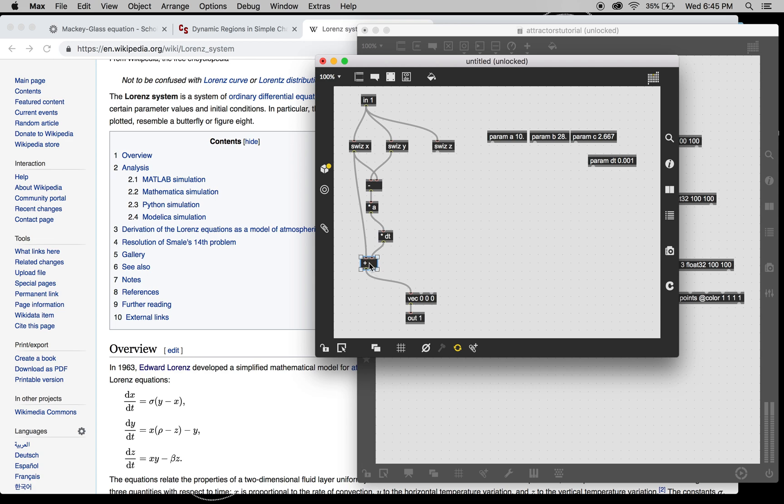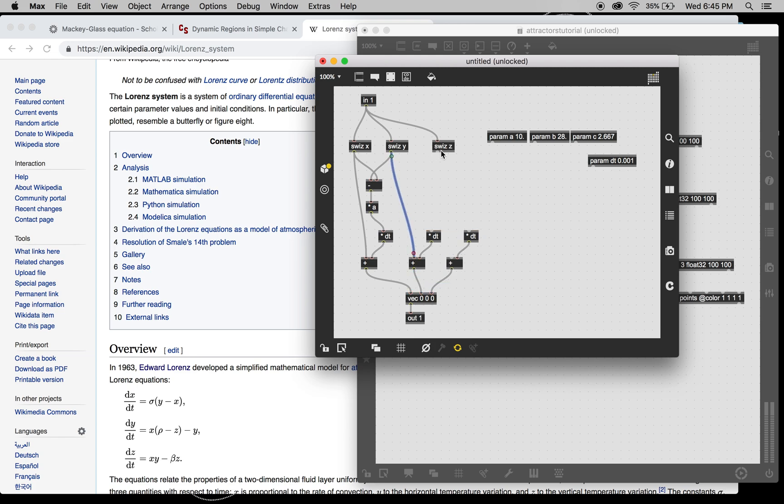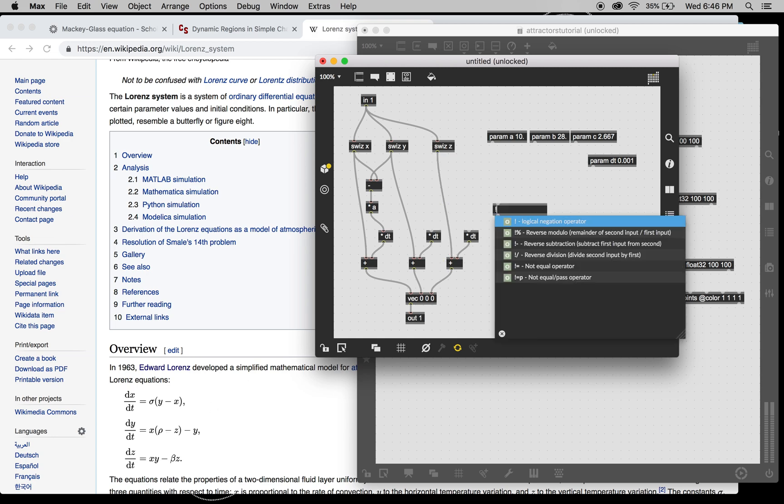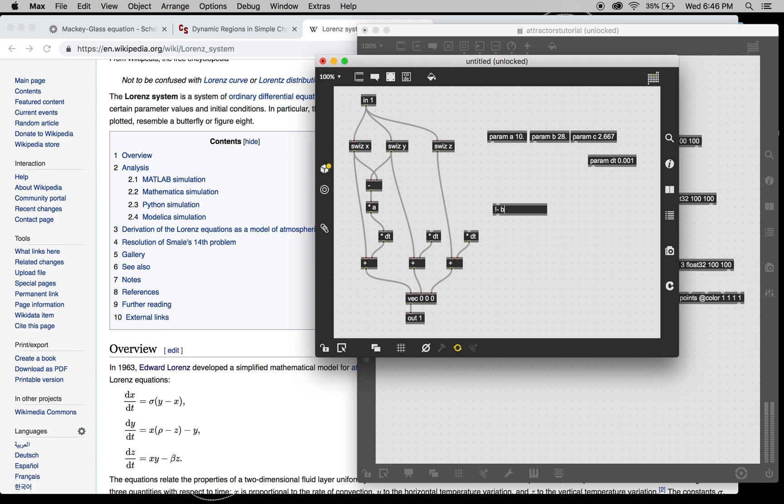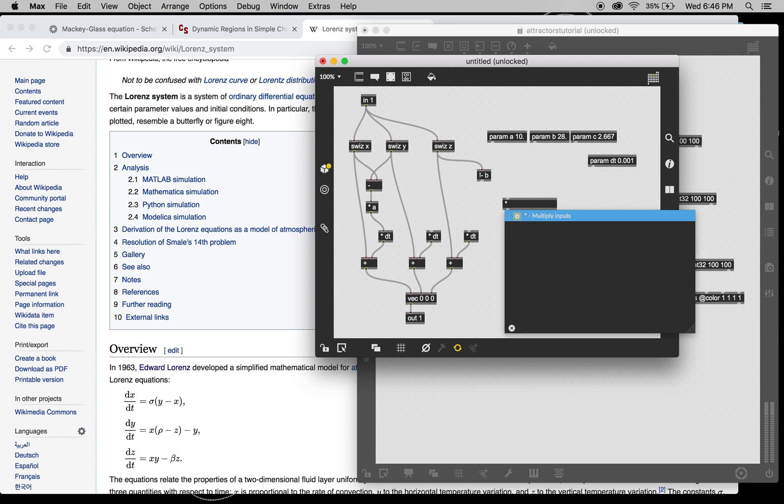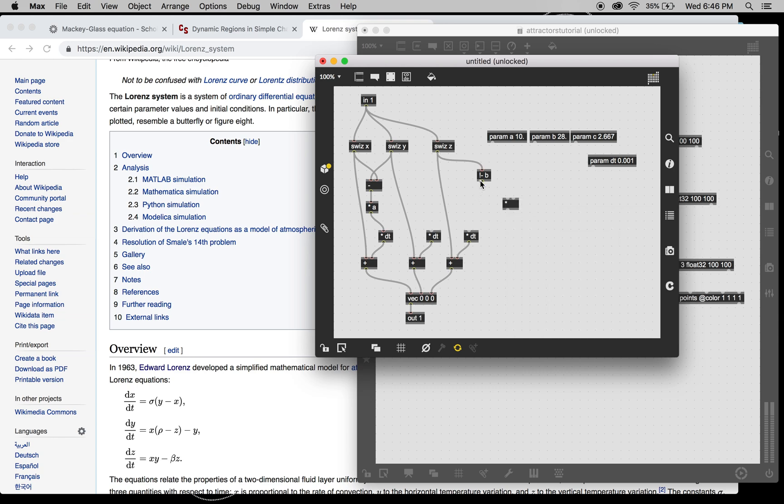We're going to need some more of these. Nope, nope. I want both. Now, for Y, we've got B minus Z times X. And then minus Y.